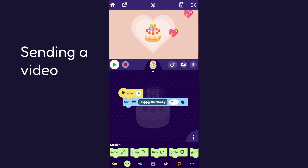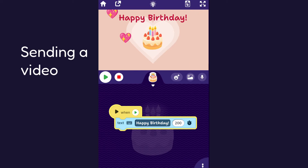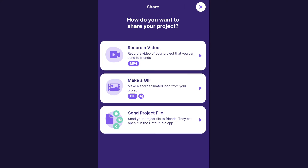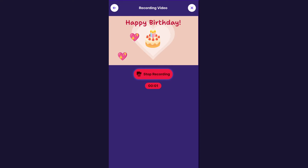So let's say that I have this happy birthday project and I want to send it to somebody. I can just click this button to share, and then because I want to record a video, I will click this first one — record a video — and then I'll just click start recording and record a bit of the project.